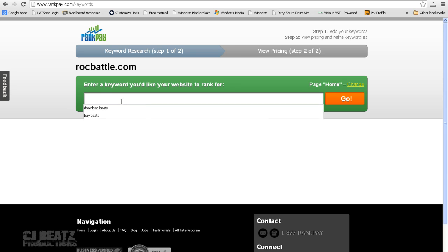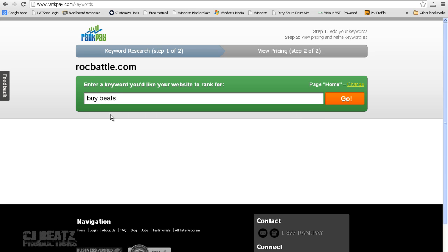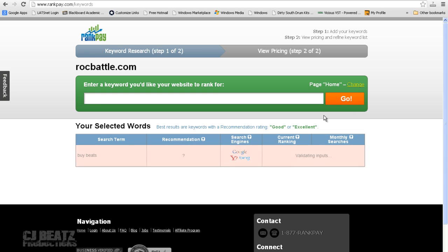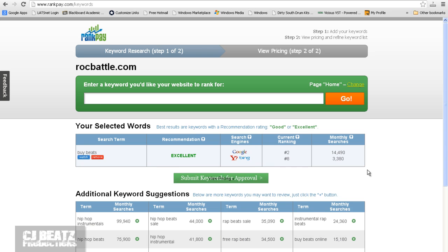Second thing we're going to do is type in a keyword which we would like to rank on the first page on Google. So I chose the domain name RockBeats.com. My keyword is BuyBeats. And I'm going to go ahead and click Go. So it's validating the inputs, checking current website rankings.